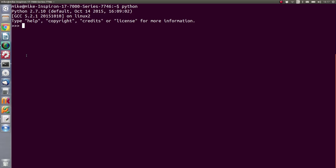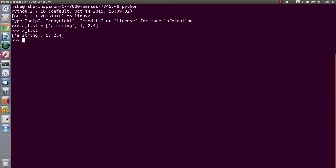The first thing we're going to look at is the list. A list is basically a container that will take various different data types. Let's make a list and call it something like 'a_list', set it equal using square brackets to indicate that this is the list. Inside that list we can put strings, integers, floats, classes, or any other type of data.